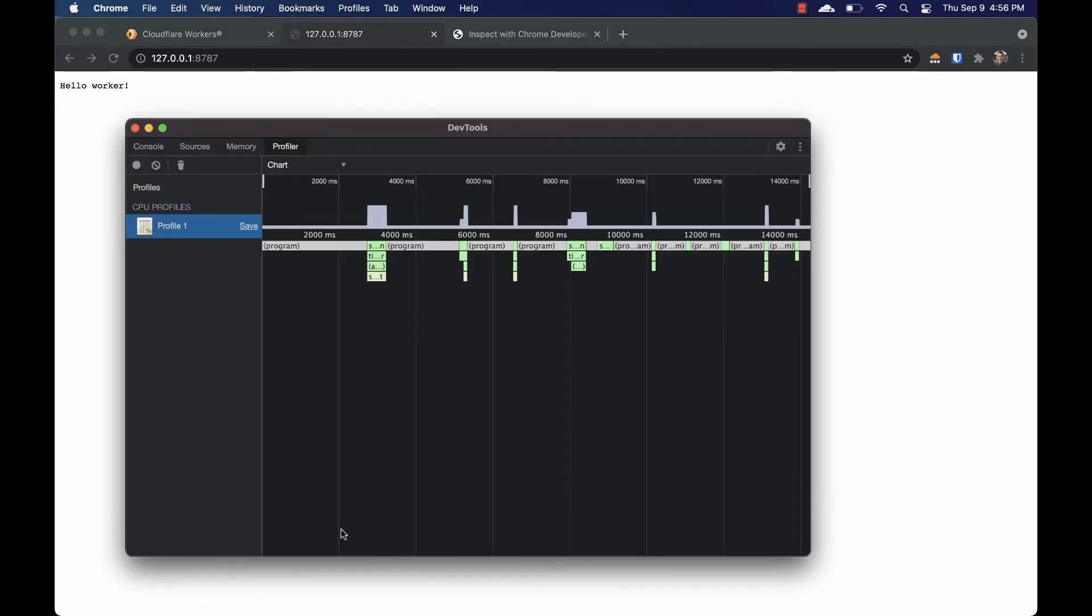We've got three different choices for viewing CPU data: a tree, which is top down; heavy, which is bottom up; and chart.